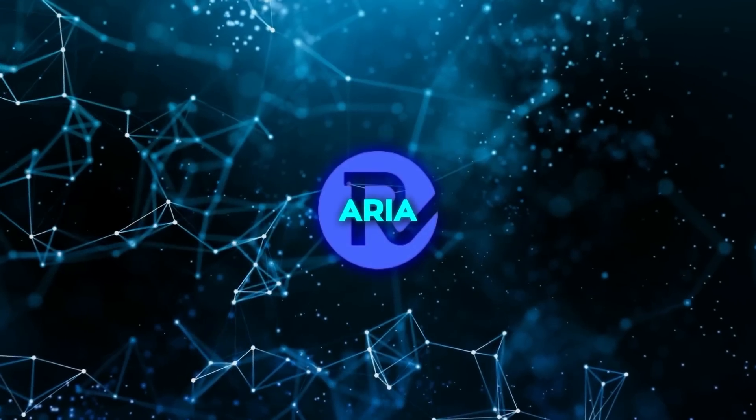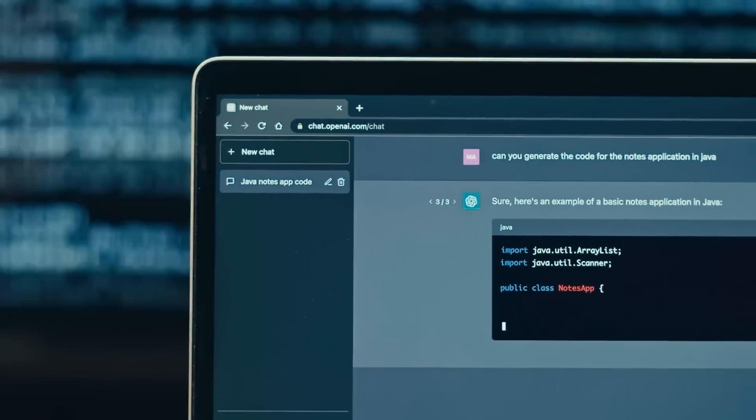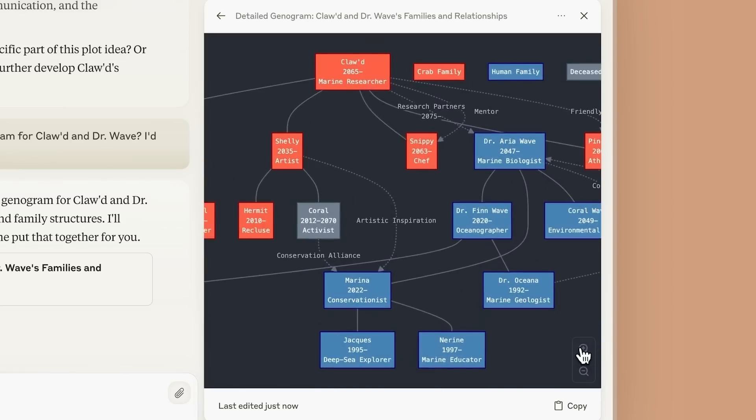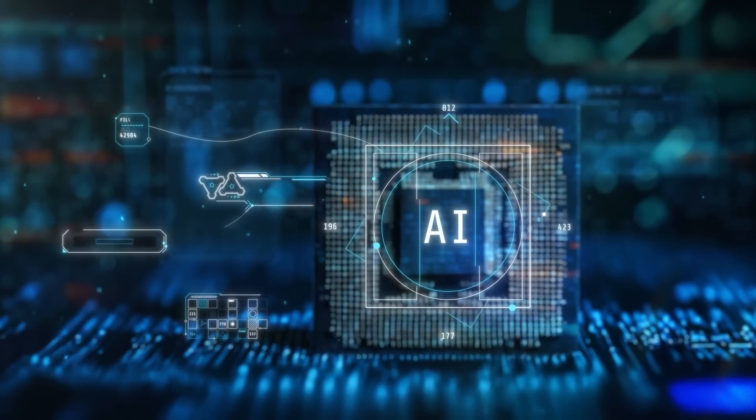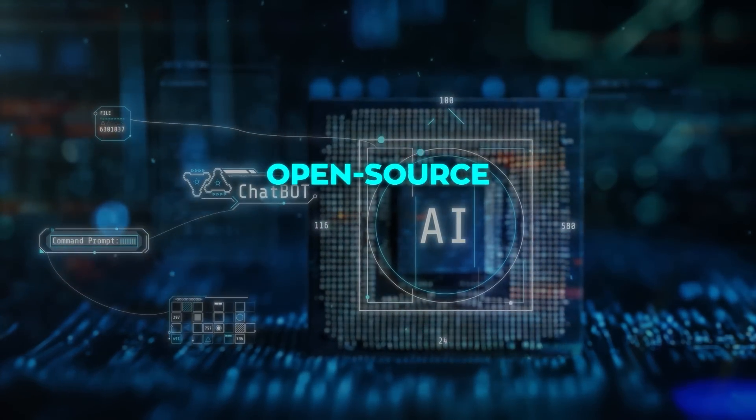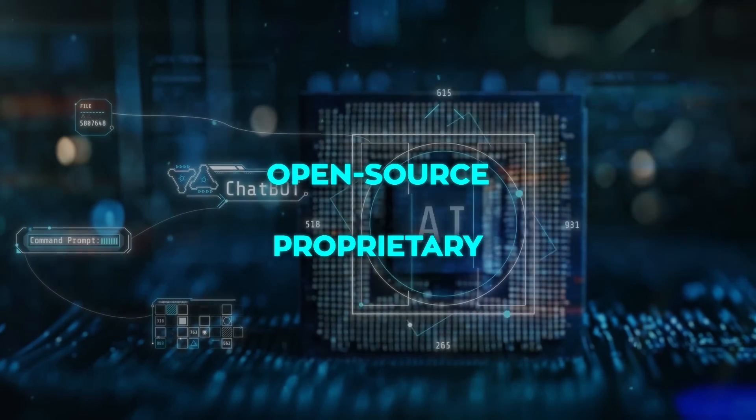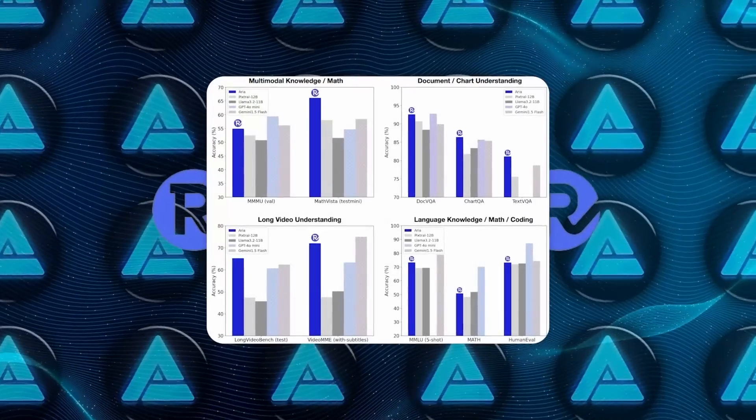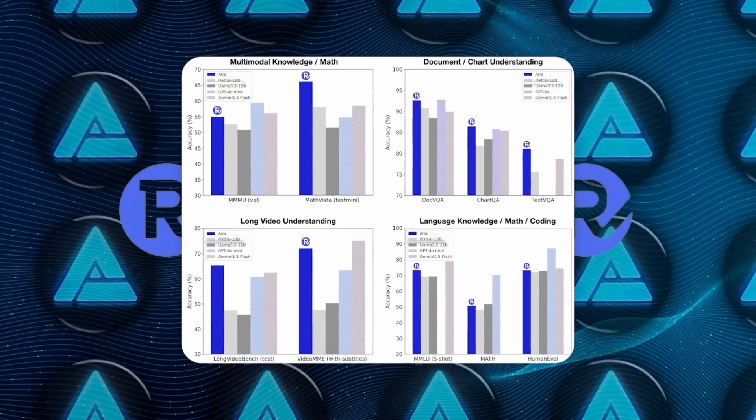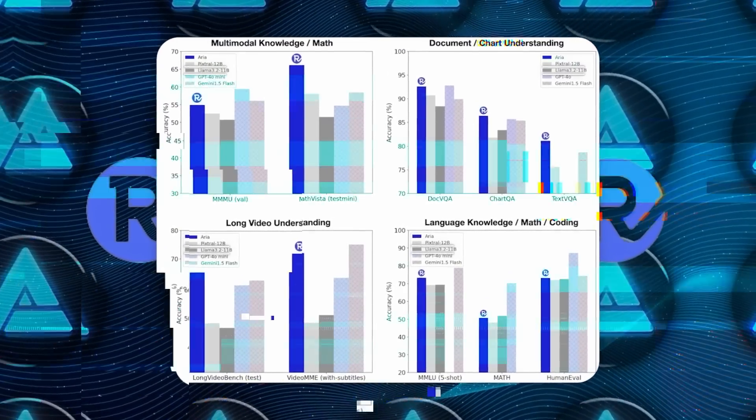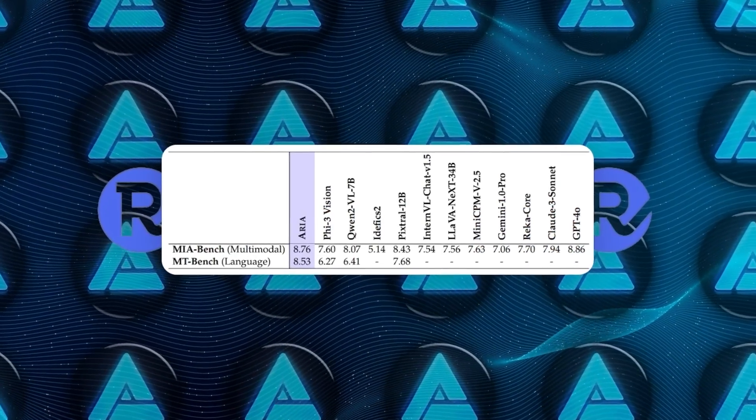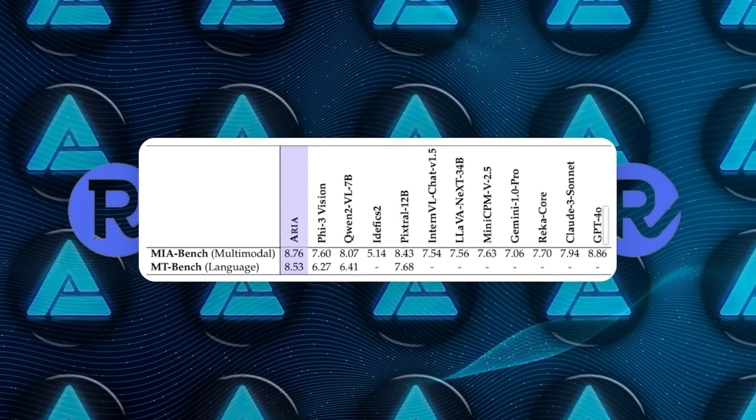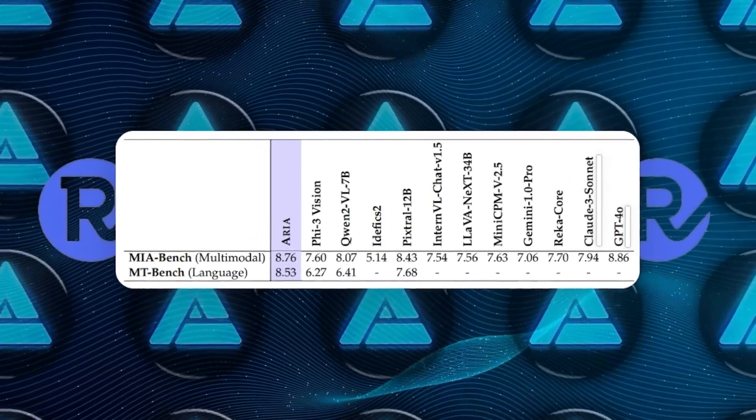Now, it's one thing to hear about what this model can do, but it's another to see how it holds up against some of the giants in the AI world. In benchmark tests, ARIA has gone head-to-head with both open source and proprietary models, and the results are pretty stunning. It's outperformed open source models like Pixtrel 12B and Llama 3.2 11B. But where it gets even more impressive is when ARIA starts competing with proprietary models like GPT-4O and Claude 3.5 Sonnet.